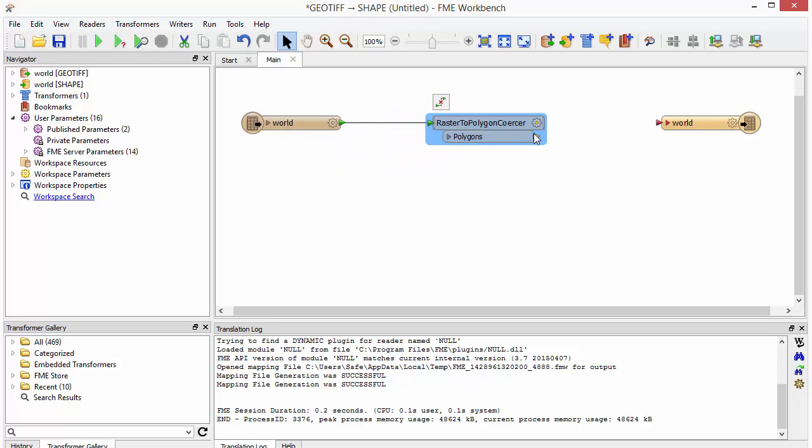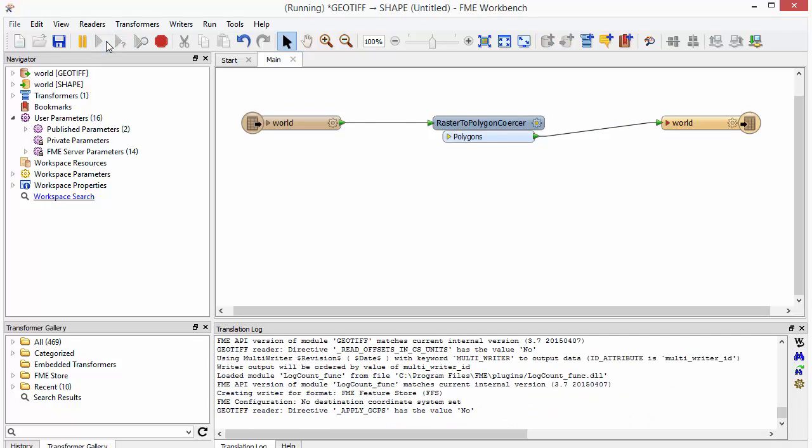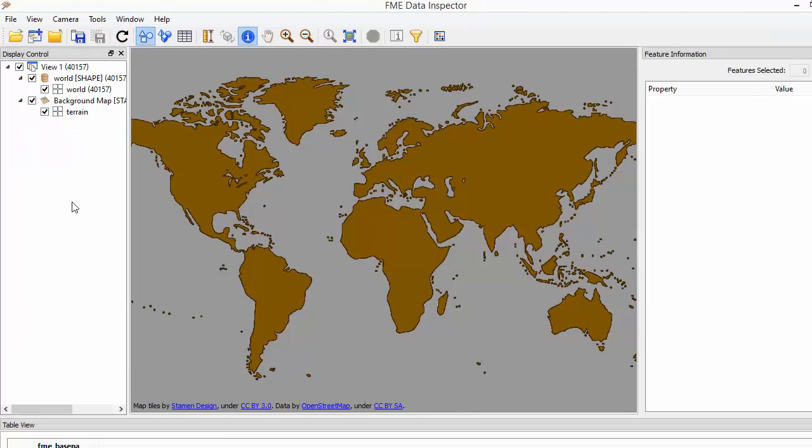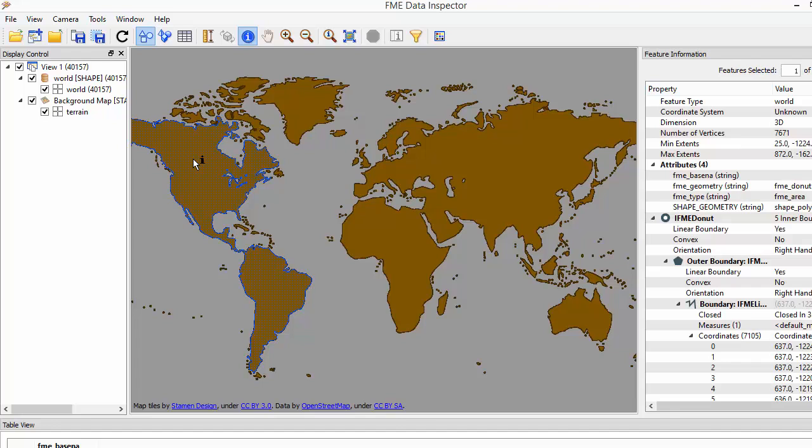This workflow can now be run, and will translate the GeoTIFF to Esri shapefile. If I open the output, I can see that the raster has been automatically converted to polygons.